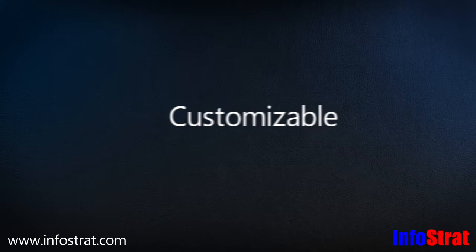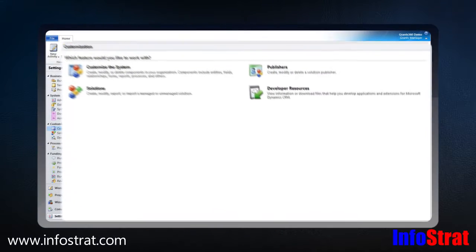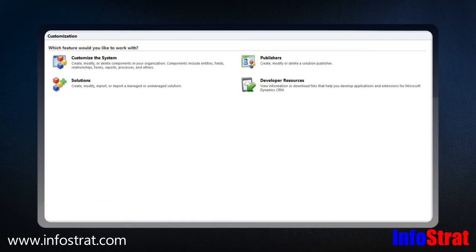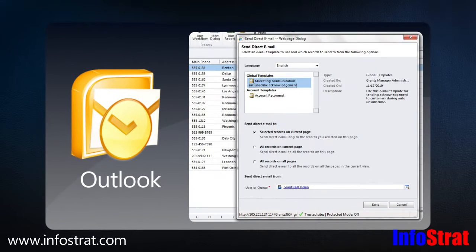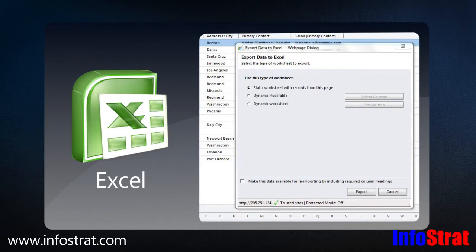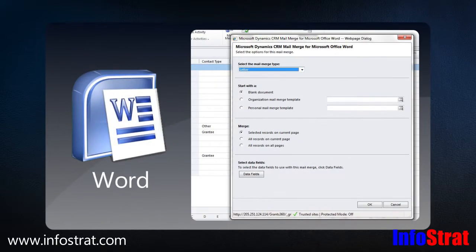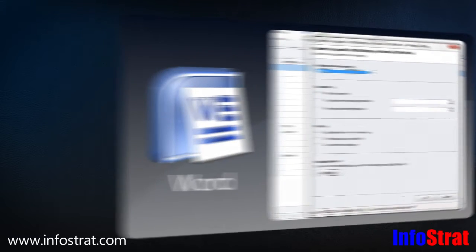The solution is customizable so that it can be tailored to an organization's specific processes. Tight integration with Microsoft Outlook, Excel, and Word facilitates seamless data handling and correspondence generation.